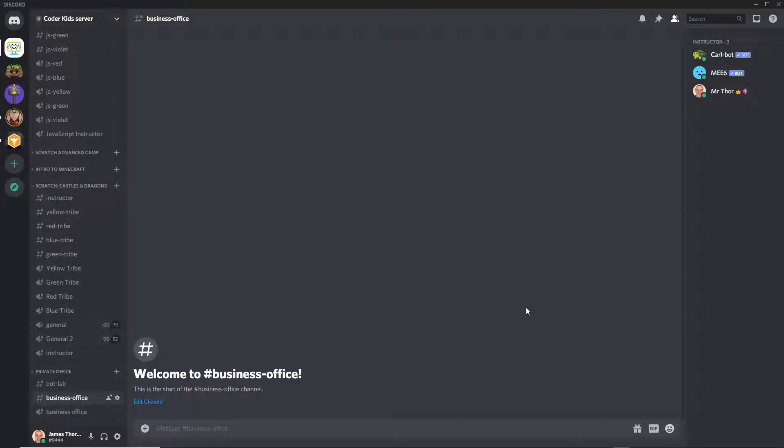All right, welcome. I'm going to show you how to share your screen in Discord. It is super easy.